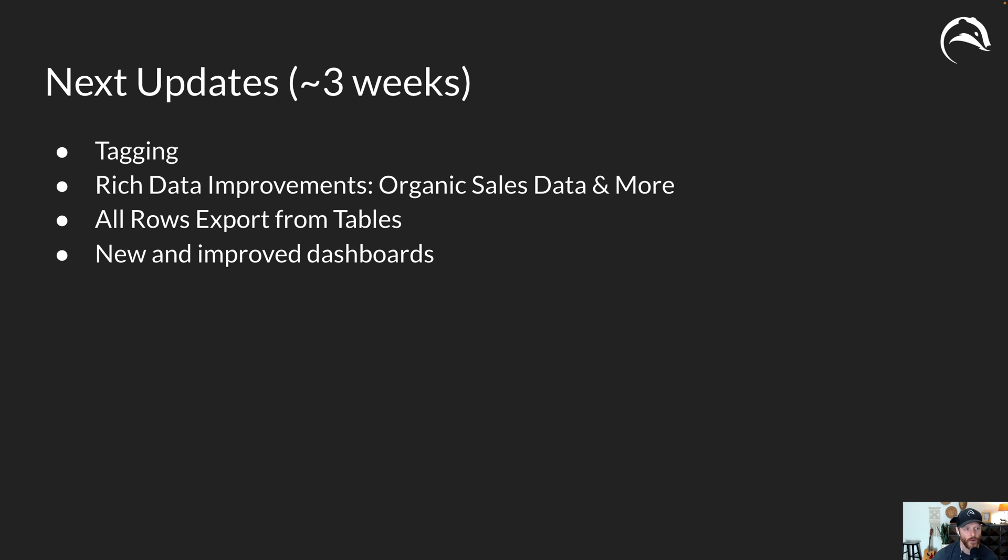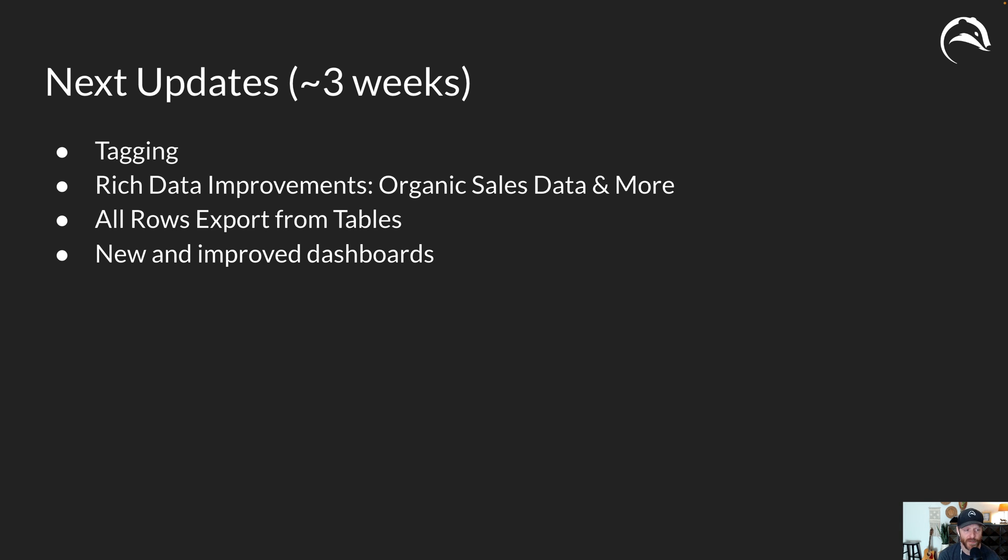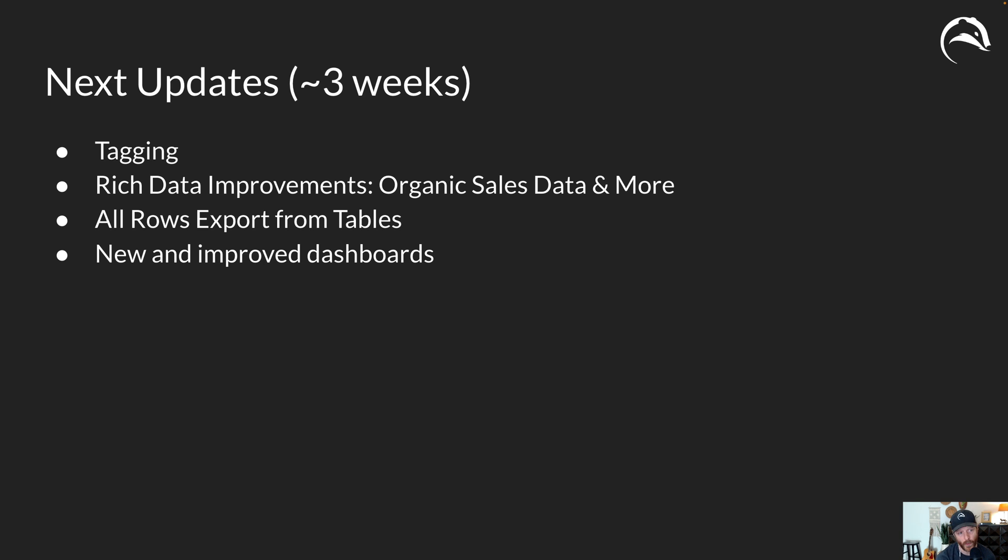Really building on the functionality that you could do in bulk sheets but it's very technical, very complicated. Baking it right inside AdBadger. New and improved dashboards. We've made a lot of dashboard improvements giving you a lot more insight. Things like view how much spend did you spend on things with zero orders or one order or two orders. So there's so many new updates coming in the next three weeks approximately and I'm really excited about it.